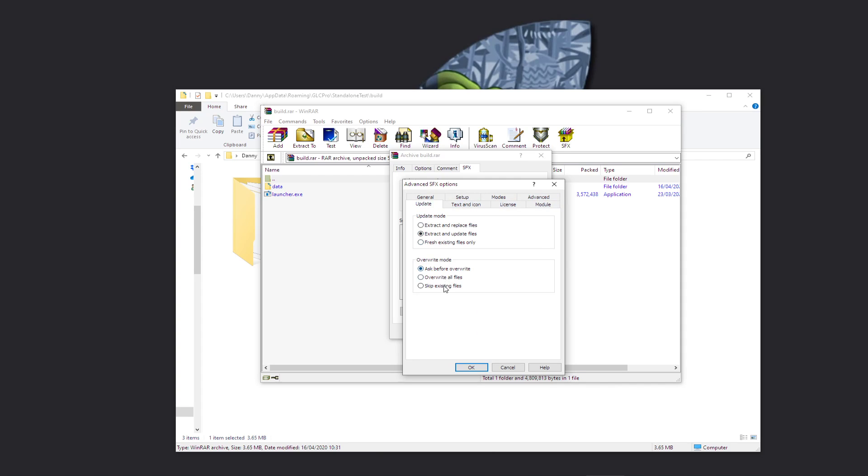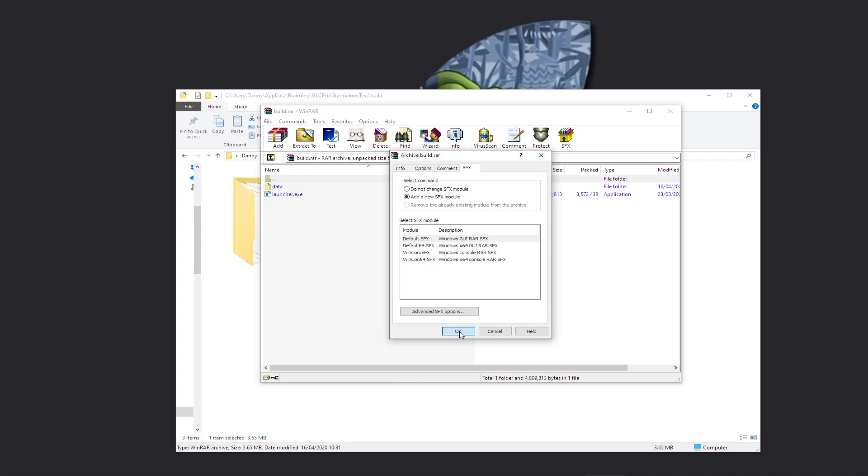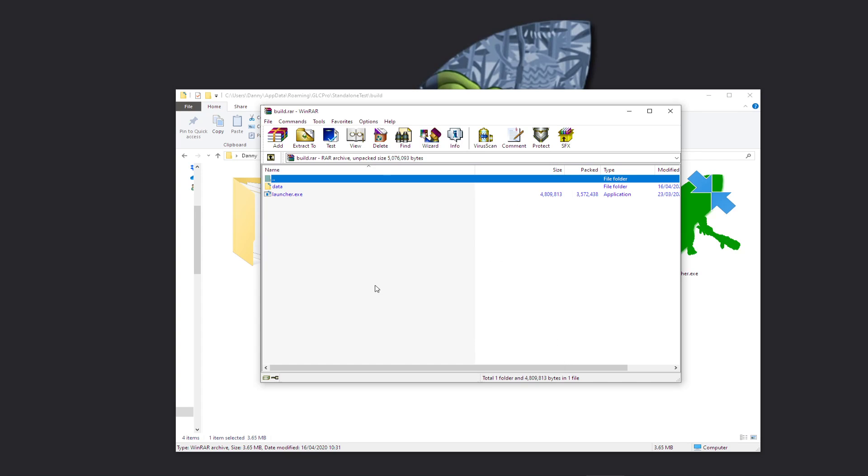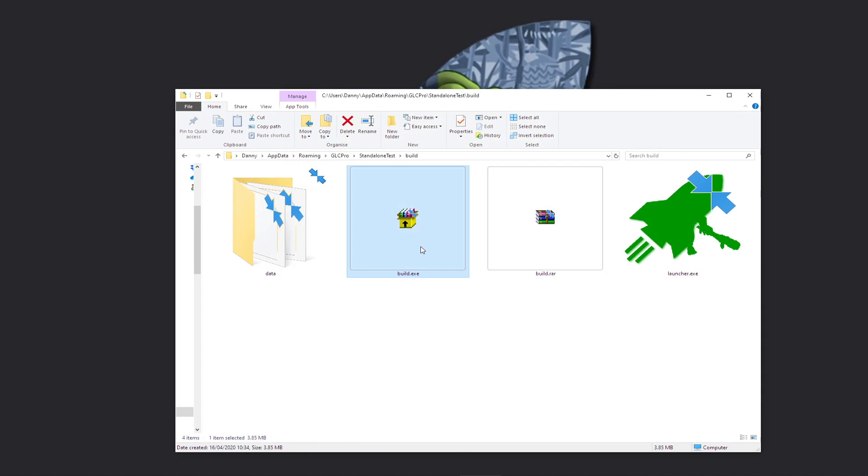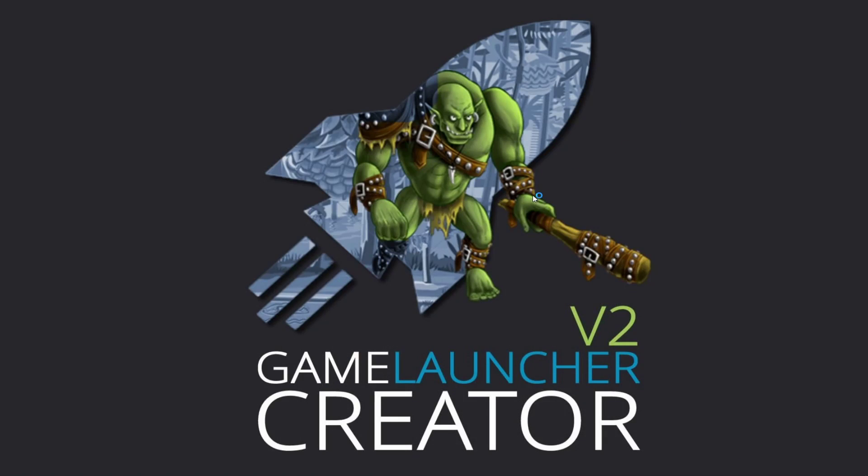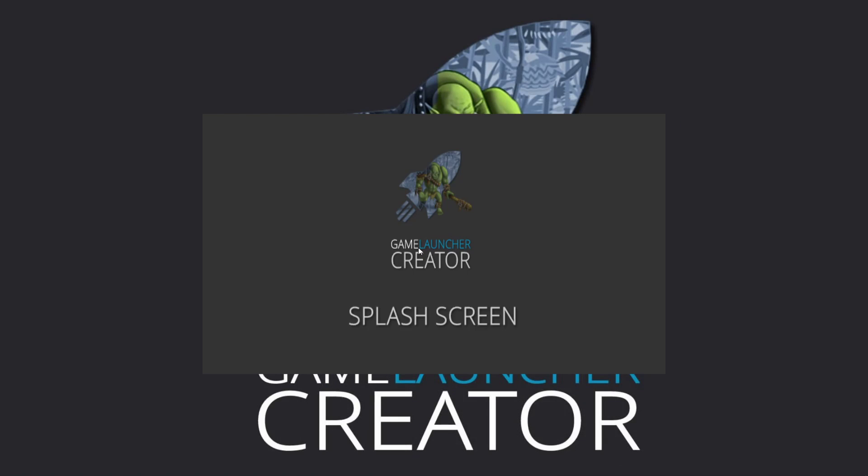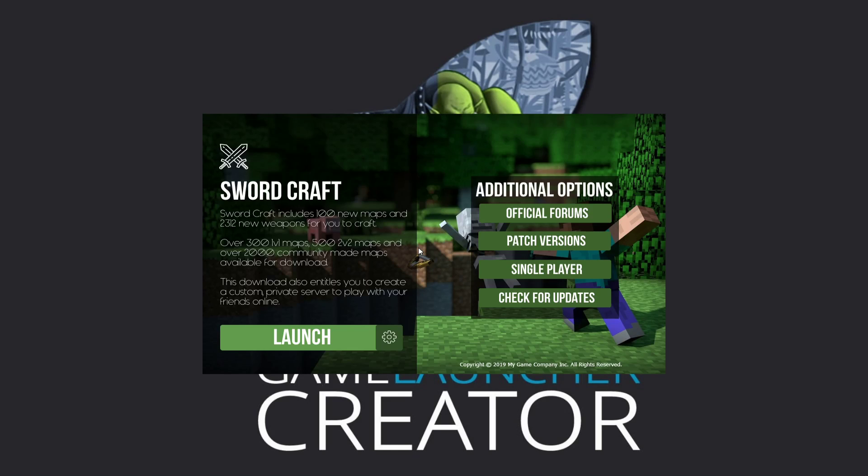Now let's just do overwrite all files there we go, and there we go. Alright, so now when they run build.exe, it just goes straight into the launcher.